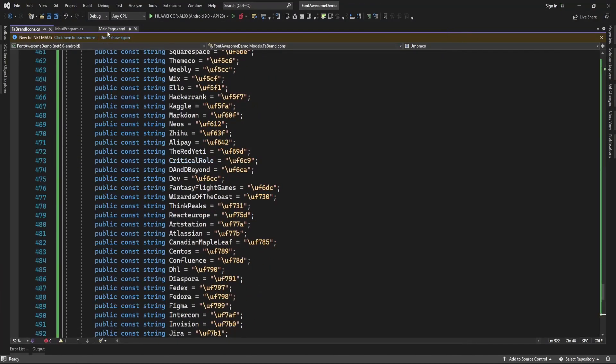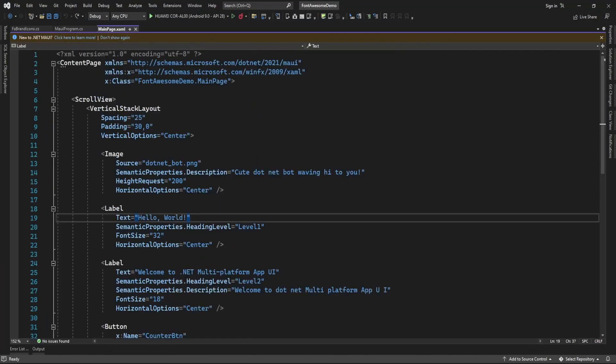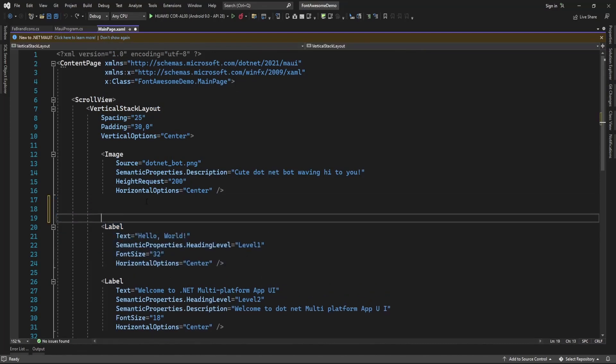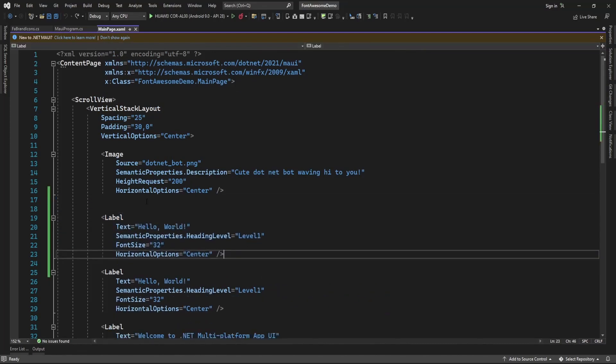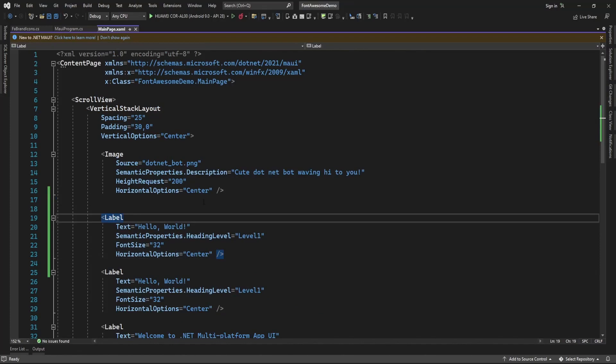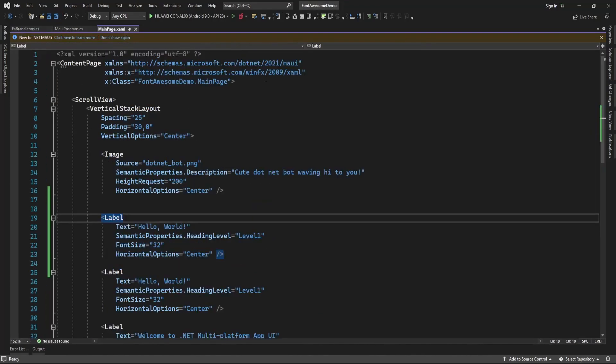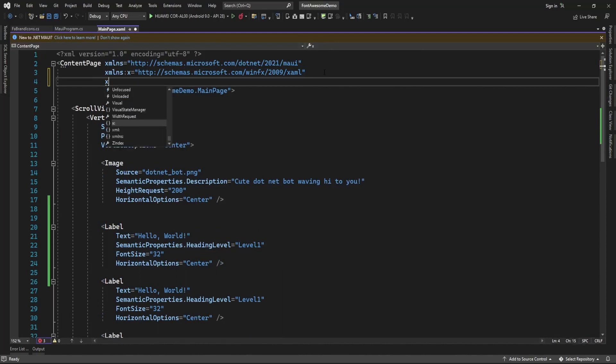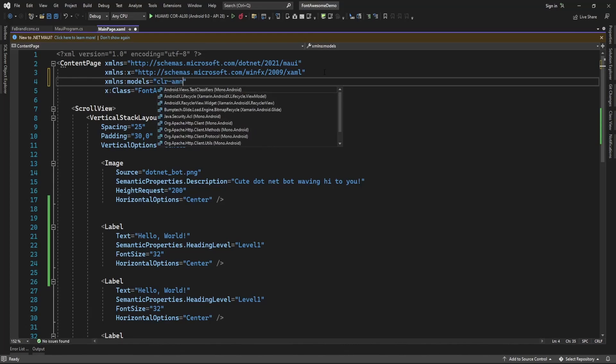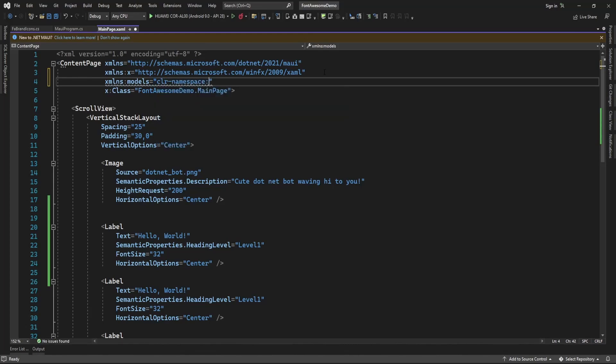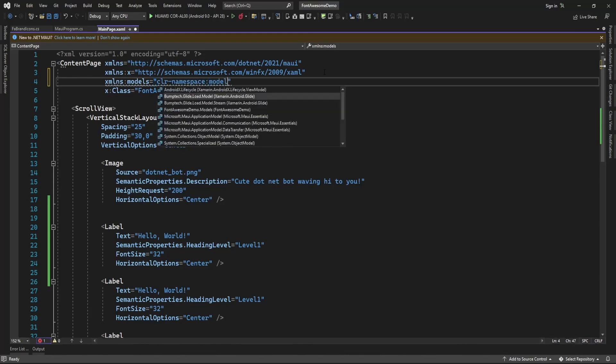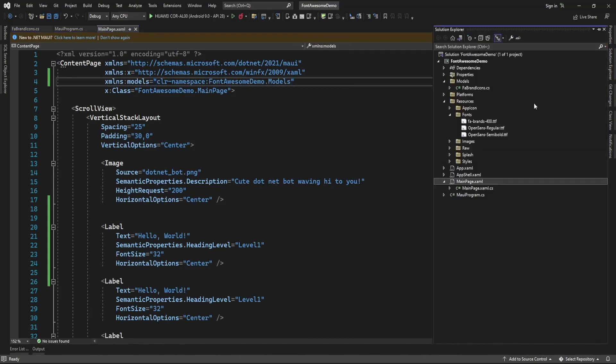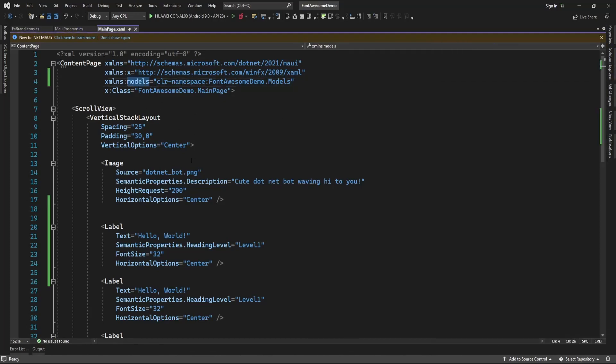Now here let me add one label and I am just going to use the icon from this class. So here I am going to add namespace of models folder because our class exists in a models folder, so for accessing that class I am just adding namespace here.